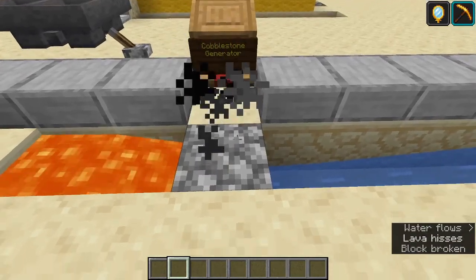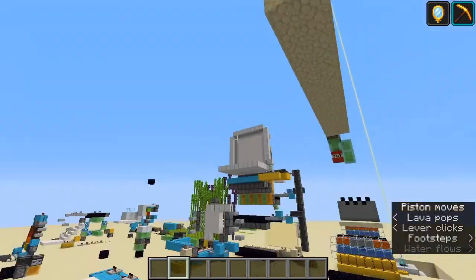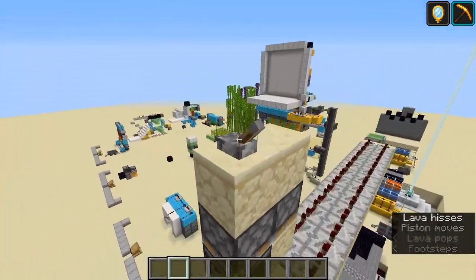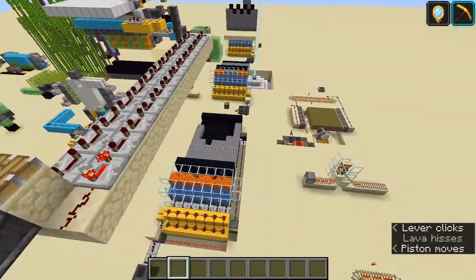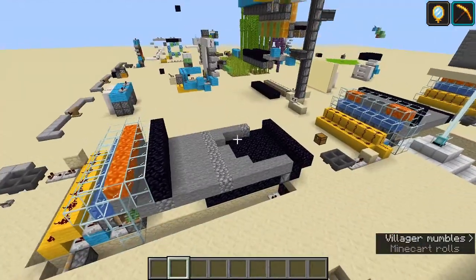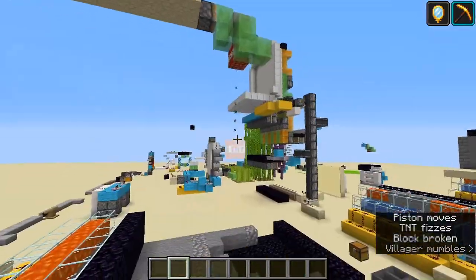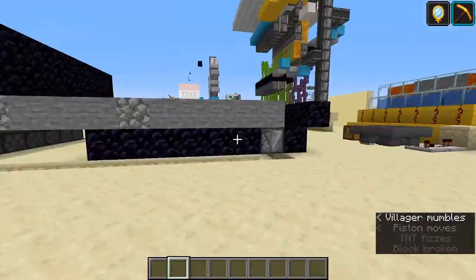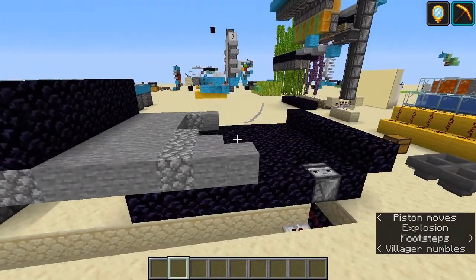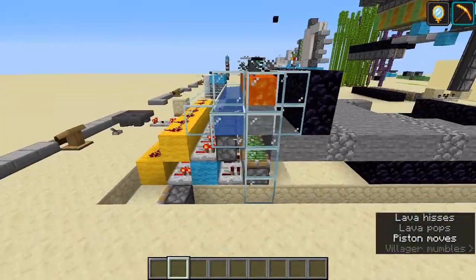Of course you can automate this process by flicking this lever and hooking this cobble generator up with a TNT duper. So this dupes TNT, and it just breaks the cobblestone. And of course you can also hook this up with a hopper minecart below to collect the cobble that has been dropped from the TNT.